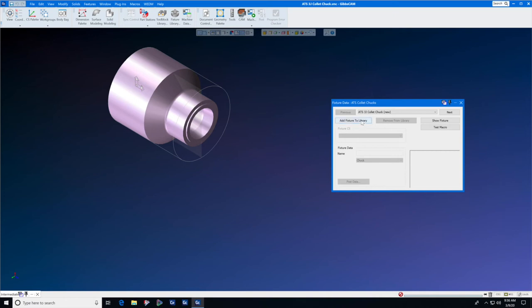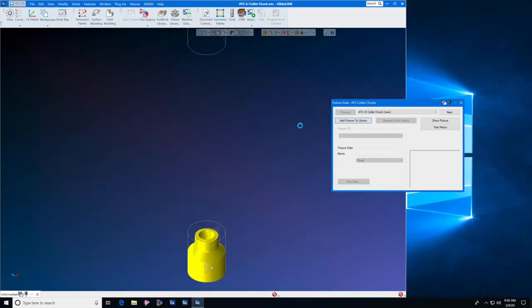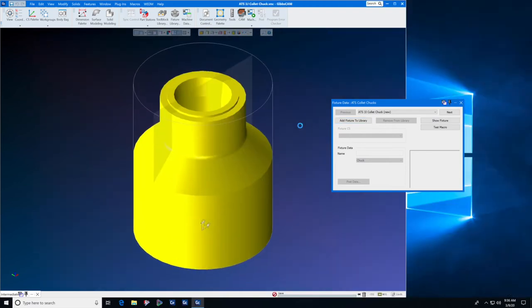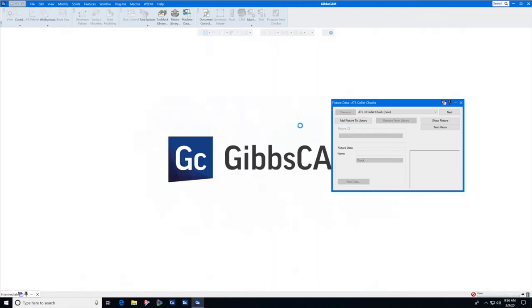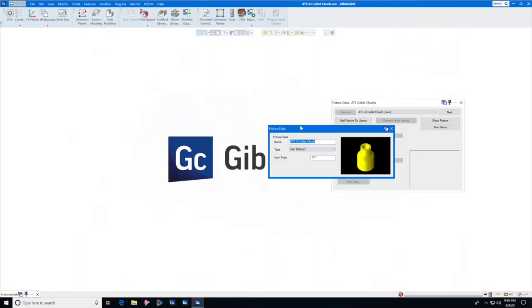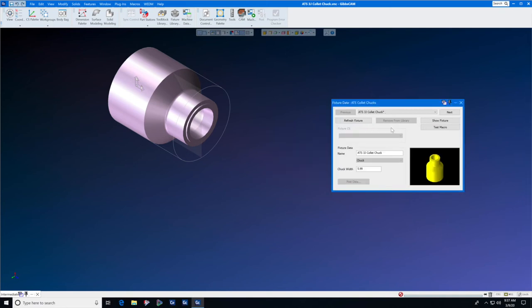Now click add fixture to library. The macro runs automatically so you can hands off for a few seconds. While GibsCAM adds this to the library, the next menu that will pop up will be the name of the collet chuck. We're going to define it as chuck and set the chuck width as 5.99. Close this menu and press refresh fixture.